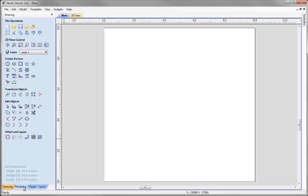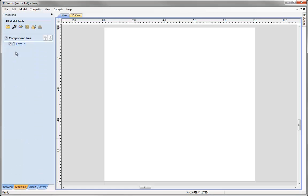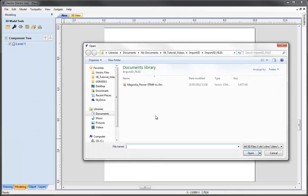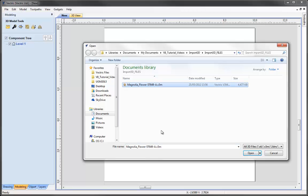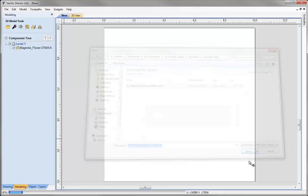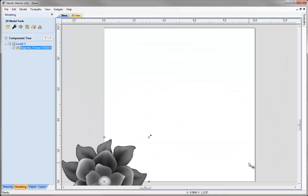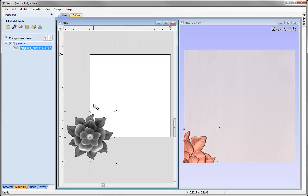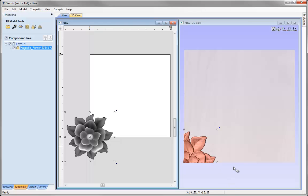Now we're going to come down to the modeling tab and click on the icon to import a 3D object. I'm going to select the file Magnolia Flower from the project folder and hit open. We'll see a grayscale representation of that in the 2D view. If we go up to view, tile windows vertical, I can see the 2D view and the 3D view on the right here. The part of the model that overlaps the work area is visible in the 3D view.